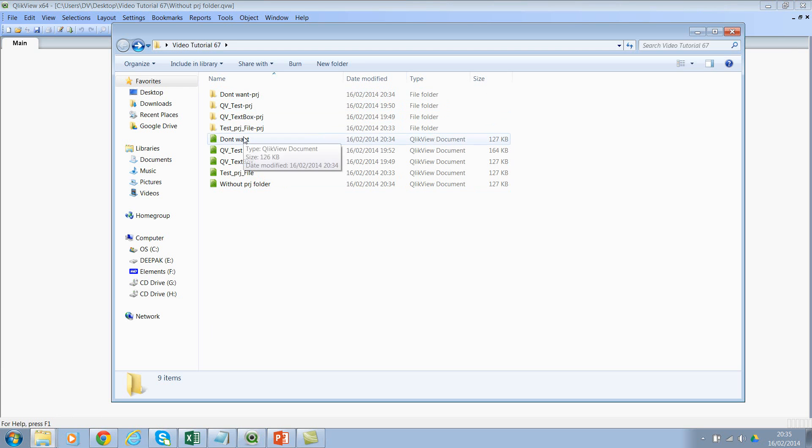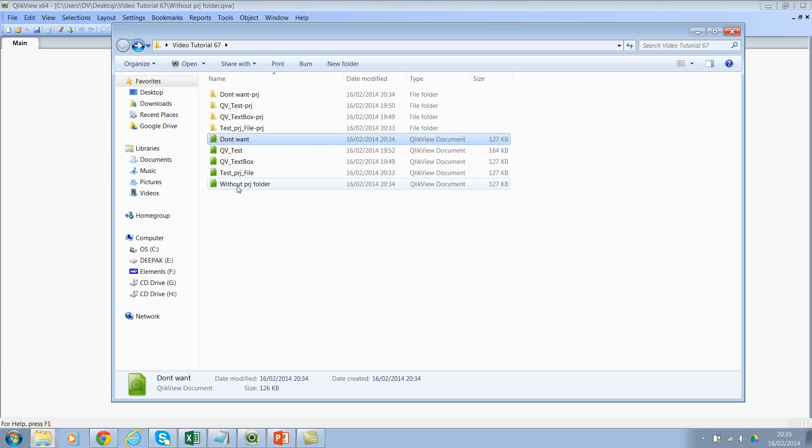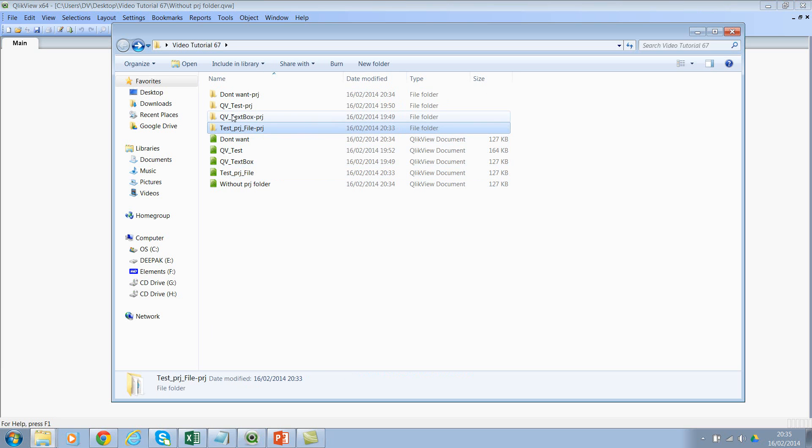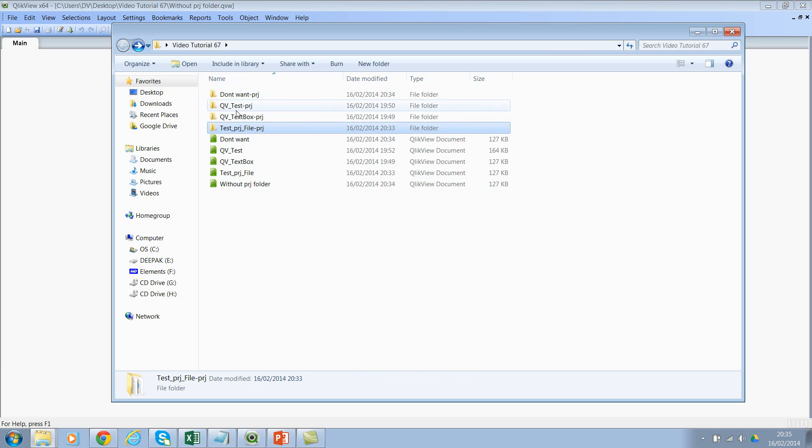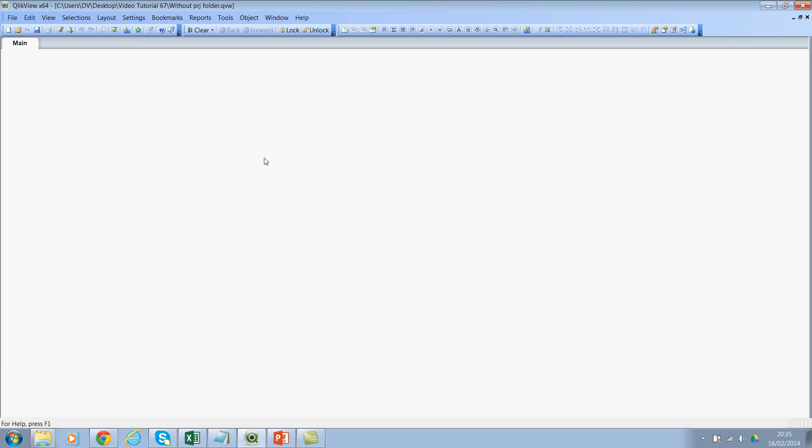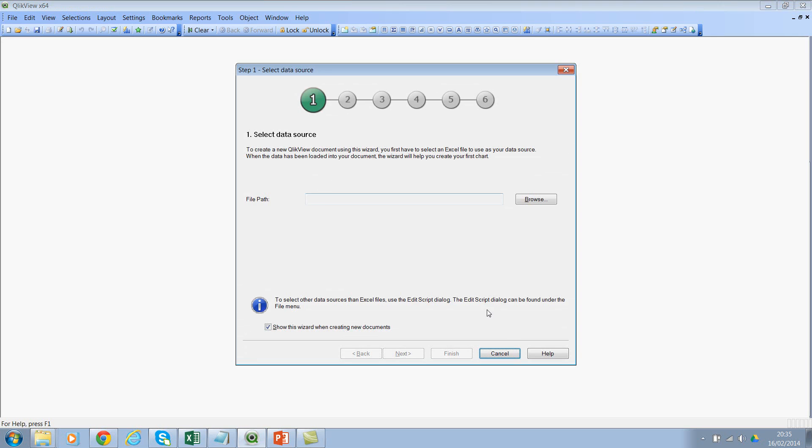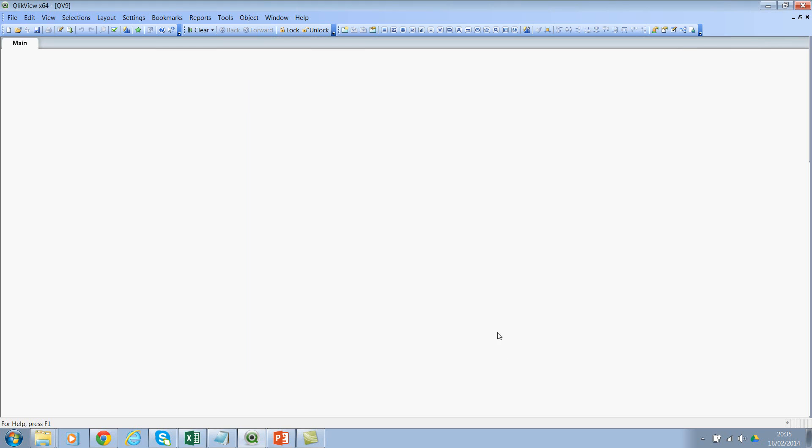If you see here, we have one, two, three, four, five files and we have four PRJ folders. The new one 'Without PRJ Folder' does not have the PRJ folder. How did I do that? Whenever you create a new file, instead of using Save As, make sure that you use the Save option.